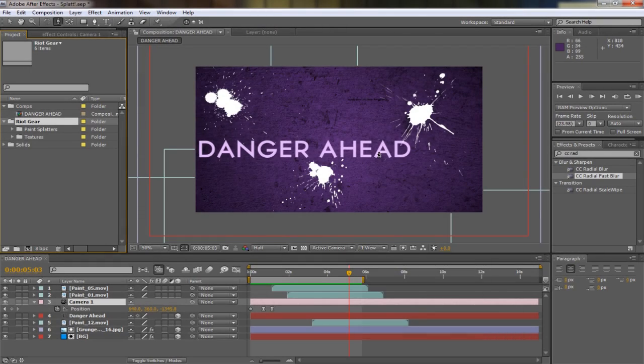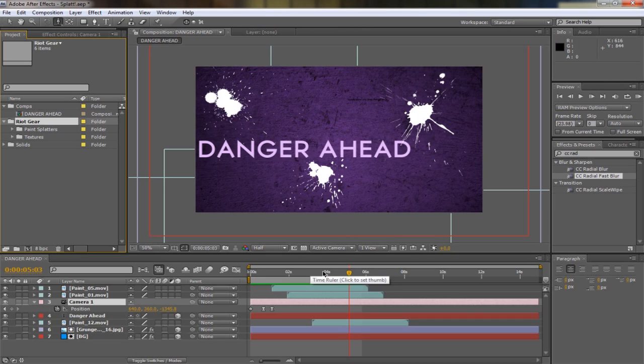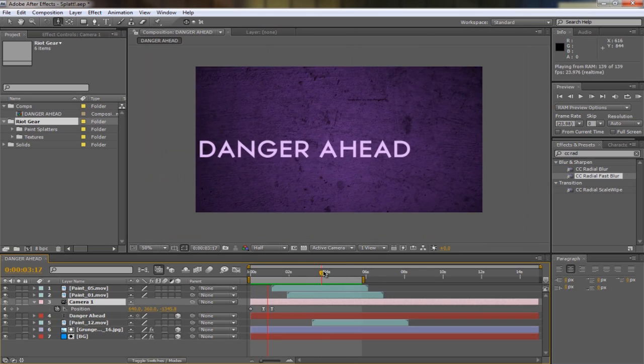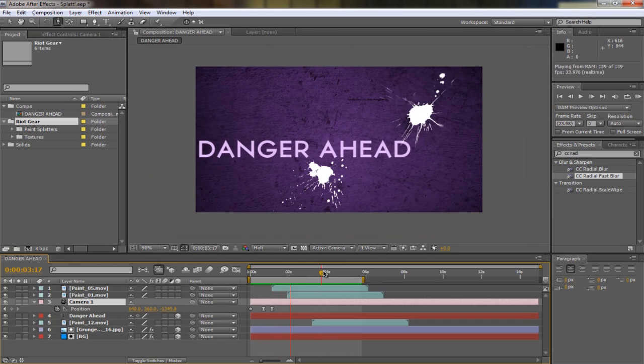Hey guys, today we're going to be doing a tutorial in After Effects, and it's a little intro that I made. So this is what we're going to be creating: danger ahead.